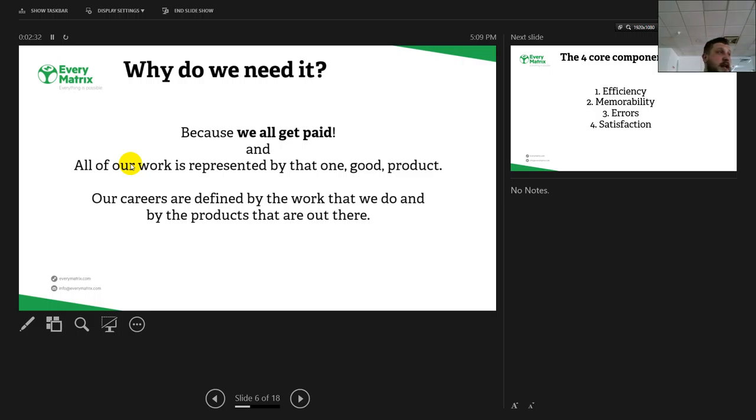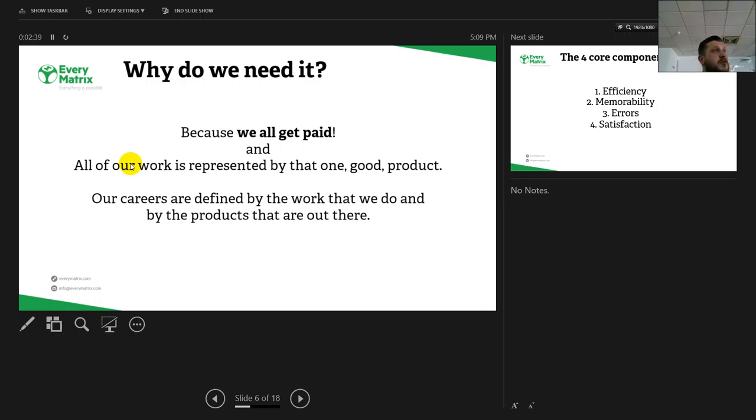Our full careers as developers are defined by the work that we do and by the products that are out there. We're not going to say okay, I'm a developer, I work for 10 years. What websites do you have to show me? Oh, none. They don't work.